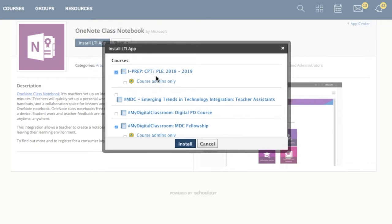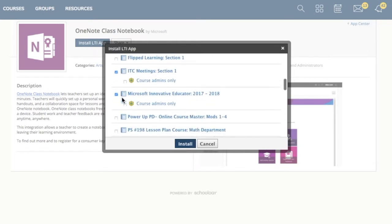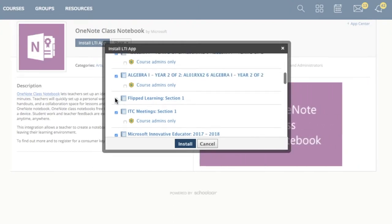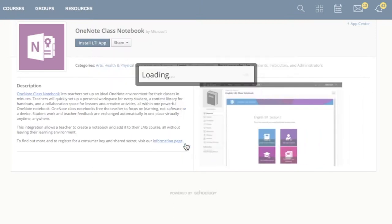Then, click Agree. After that, click the course where you would like to add your OneNote Class Notebook. Many teachers just add it to all of their courses. When you're done, click Install.